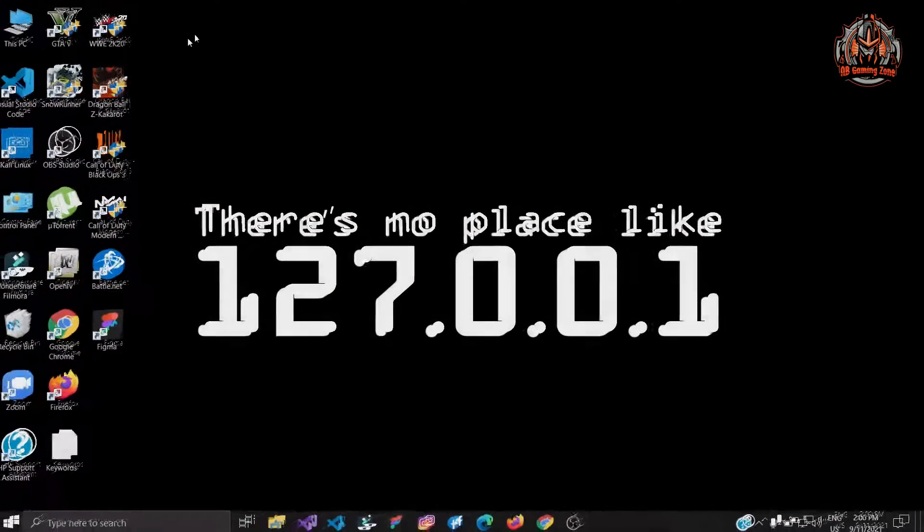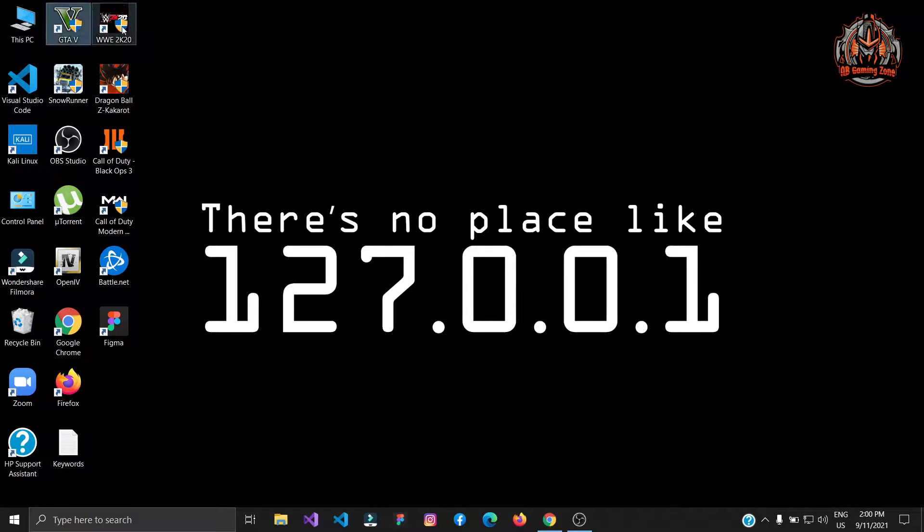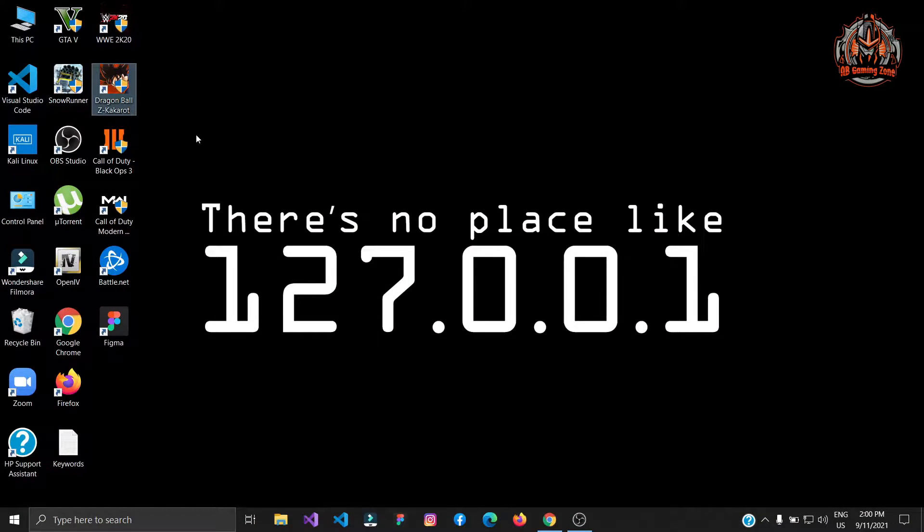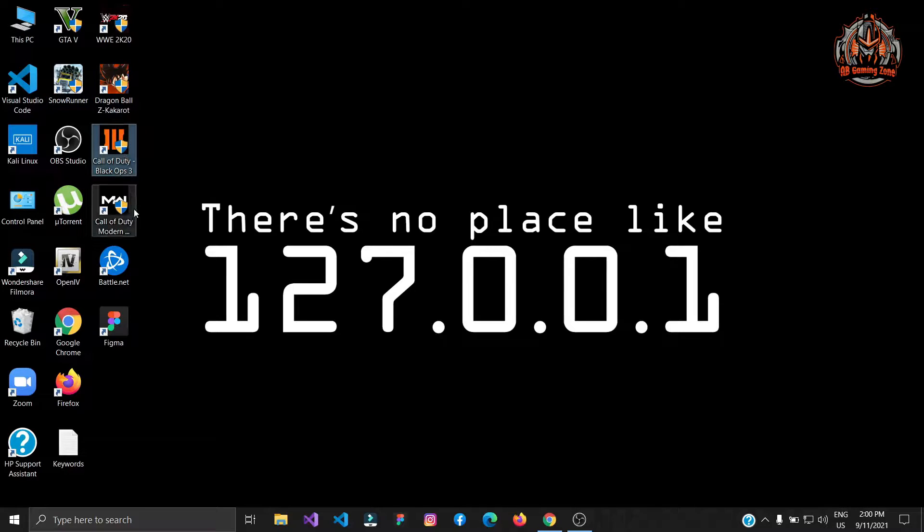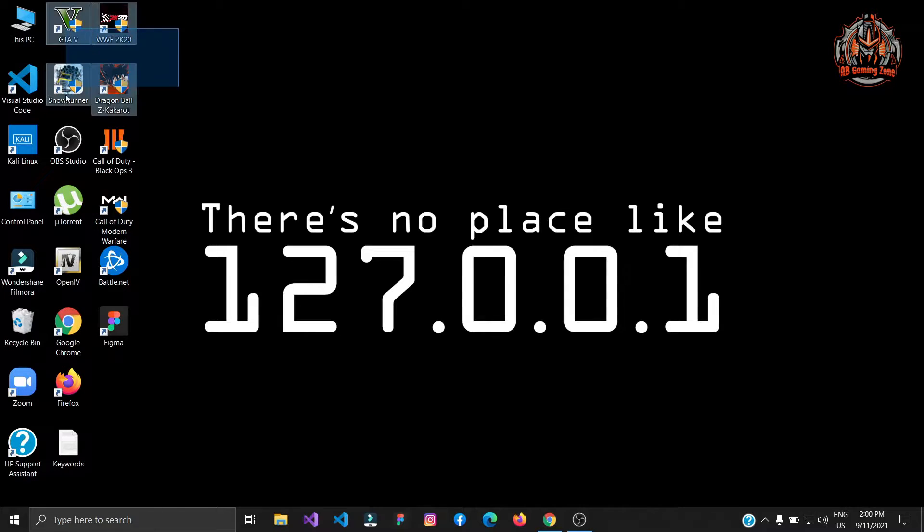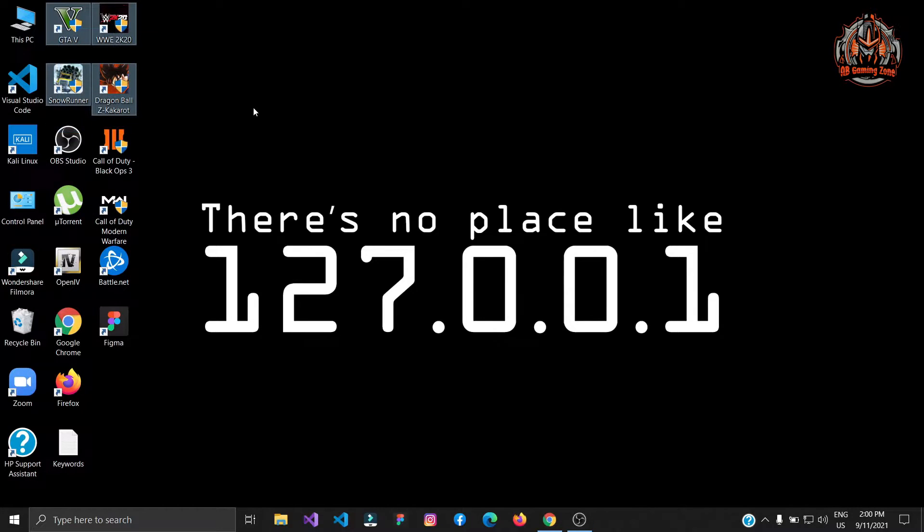As you can see I have many games like GTA 5, WWE 2K20, Dragon Ball Z Kakarot, SnowRunner, Call of Duty Black Ops 3 and Call of Duty Modern Warfare which is an online game. I have tested all these games with this solution so all games are working perfectly.